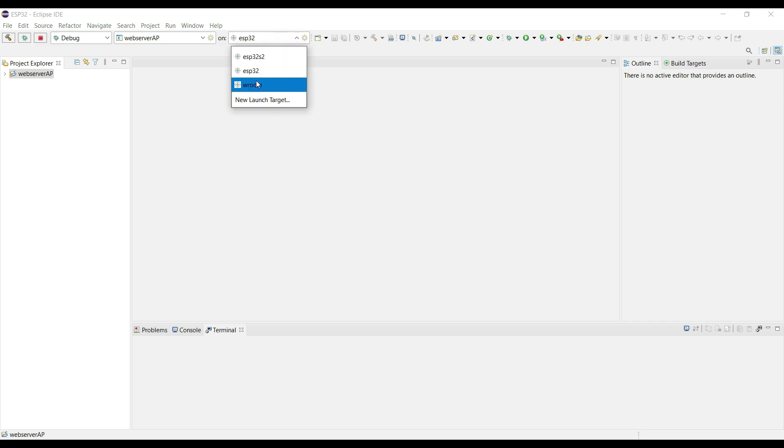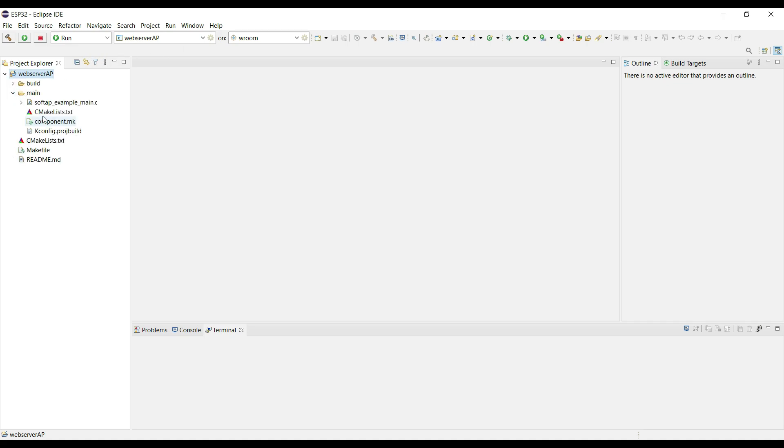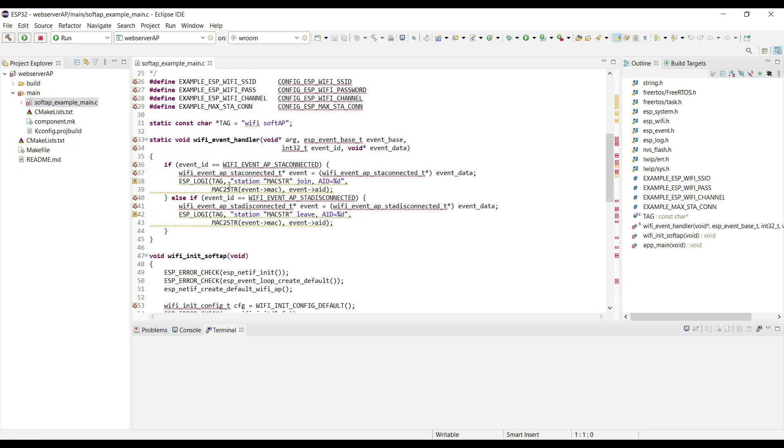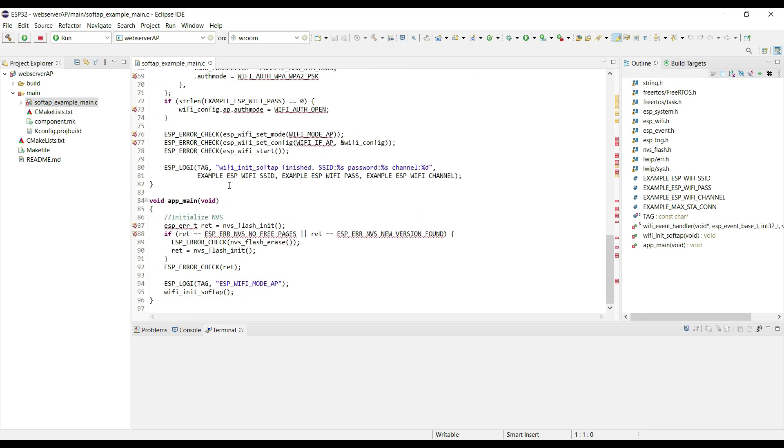Let's change this to our device and change this to run mode. Here is the main file. Let's build it first.